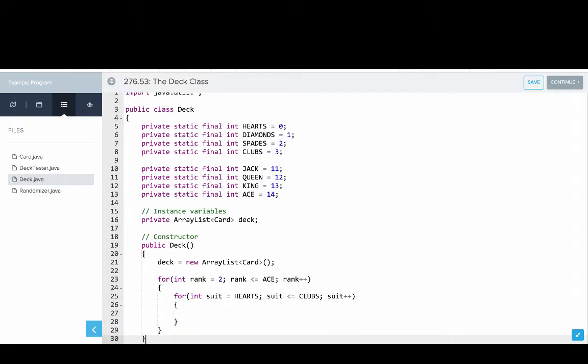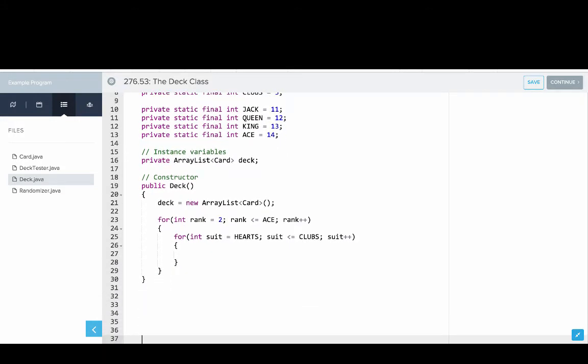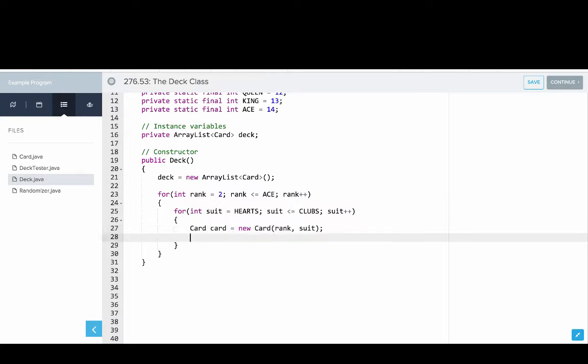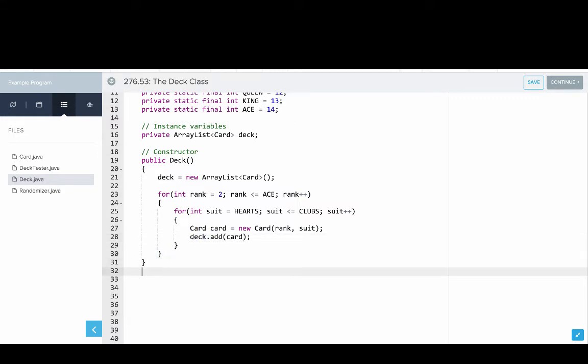So let's get some space down at the bottom. So we can see, we'll say card card equals new card, and we'll give it the rank and the suit. And then we'll say deck dot add card. So that will actually make our deck. But it's hard to tell that that worked, or if it worked.